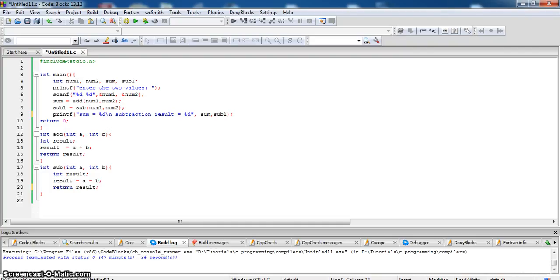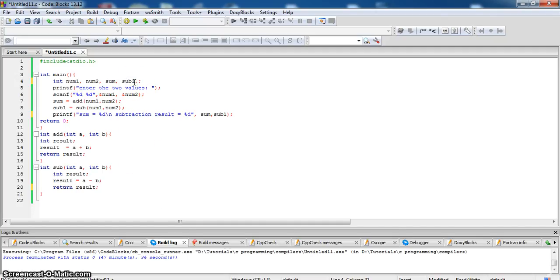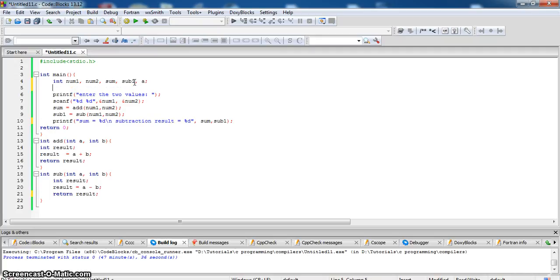Now we will add some functionality to the program like user should decide whether he want to add or subtract. According to the decision he makes, we will be calling these functions. So for this we will add one mode variable a and ask the user